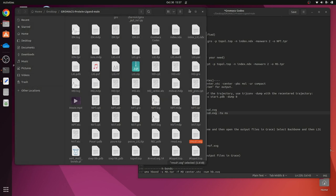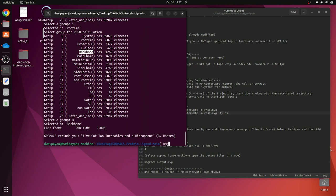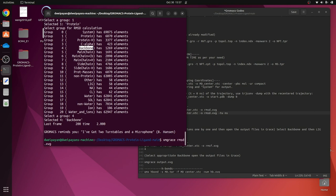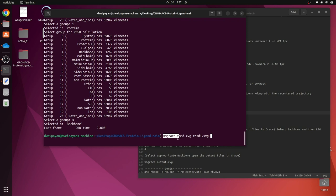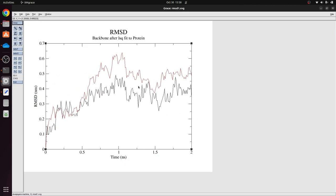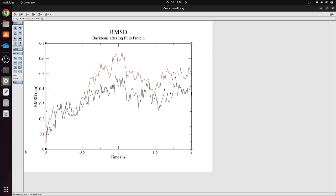To open both files together, type 'xmgrace rmsd.xvg rmsd1.xvg' — give the software name followed by both file names — and press Enter. You will see both graphs opening together on your screen with all the information in the same graph. You can take a screenshot and use it for publication if you want. This is all about RMSD. Now let us move further to RMSF.